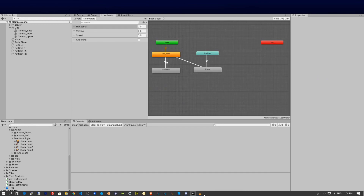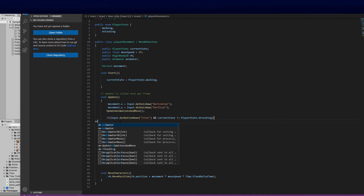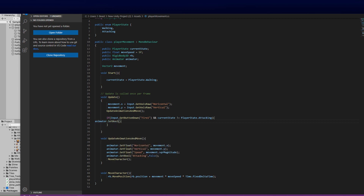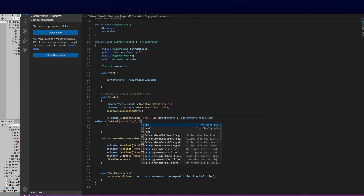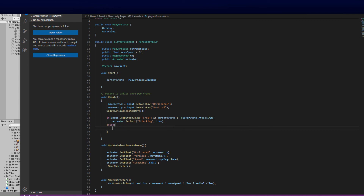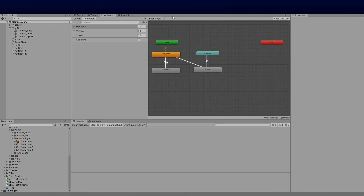So we set the 'Attacking' bool to true to start the attack motion. Then in the else branch we put the movement code, so movement only runs when not attacking. Let's save and test it.